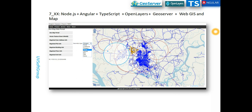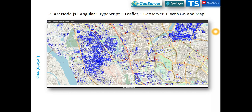It's exactly the same architecture, just replacing Leaflet with OpenLayers. You still have GeoServer running, Node.js, Angular, Angular CLI, and TypeScript. Let's have a look at the application level — how these applications look and how they work.